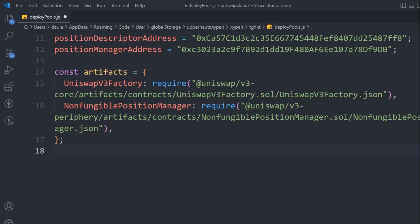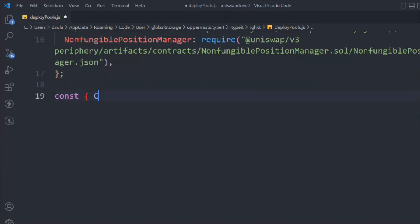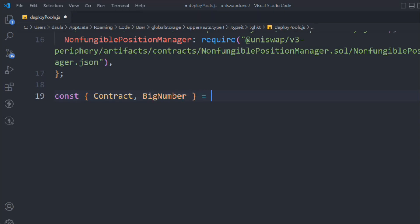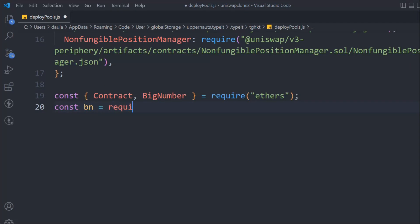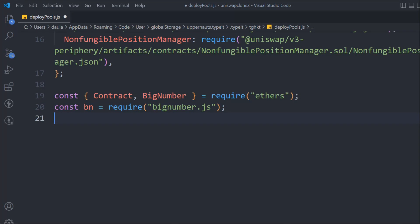Now that we have the artifacts, let's take a variable called contract and import a couple of packages. We need to import BigNumber from ethers, and we'll require bignumber.js — this is the package that allows us to do conversions. Make sure to utilize it.